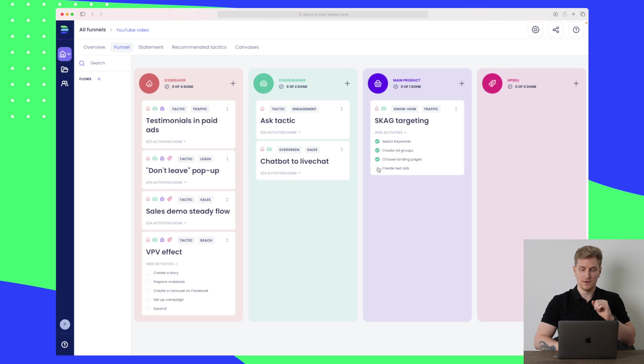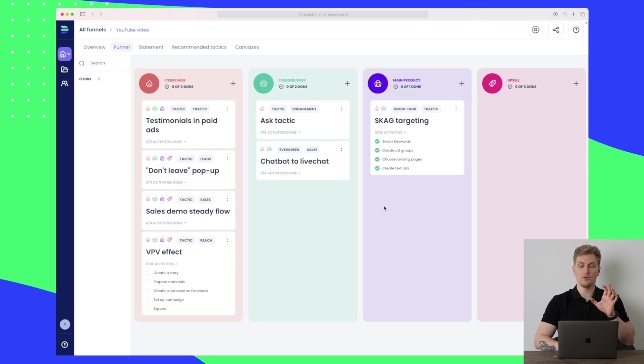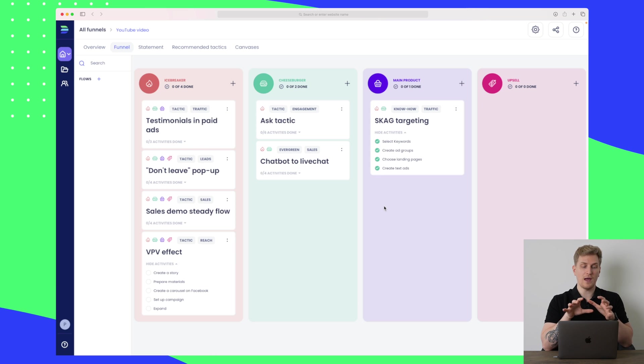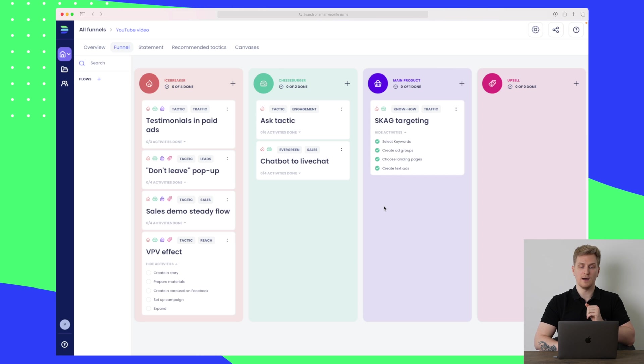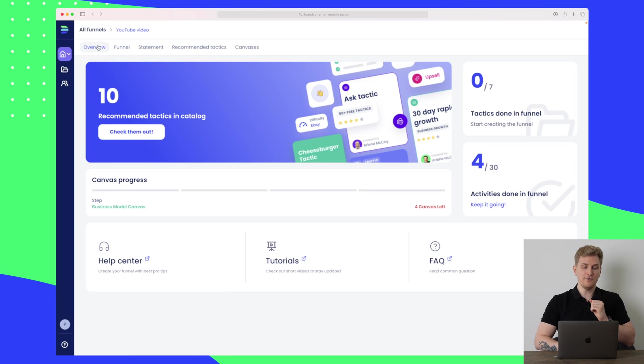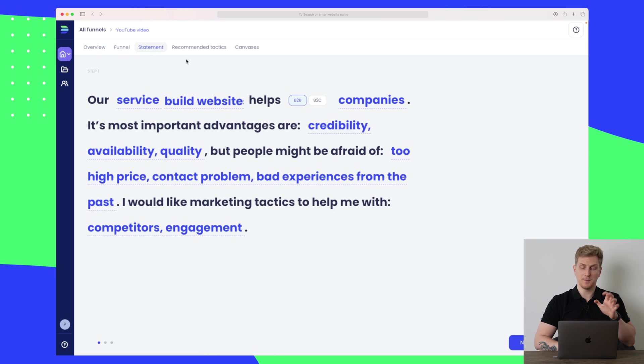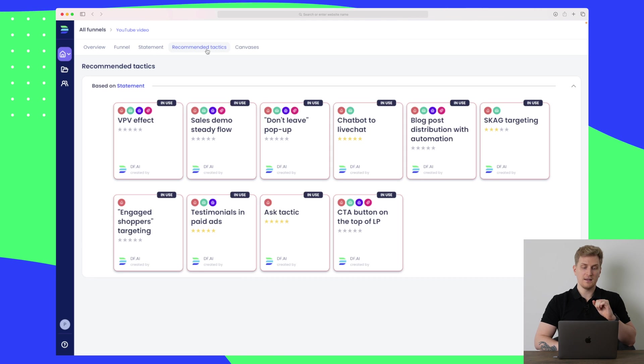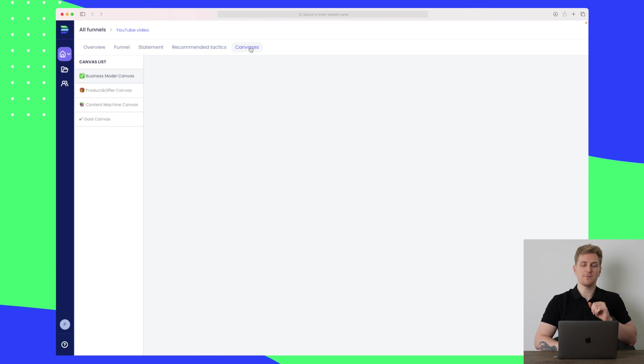Every time you have done a step, you go in and then you checkmark it to show that you have done it, because then you have everything collected within Digital First so you know how far you are for each funnel. We also have the overview which you saw before, we have our statement which we have just built, then we have recommended tactics which you've also seen, and then last but not least we have canvases.